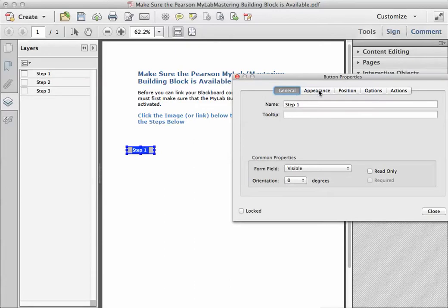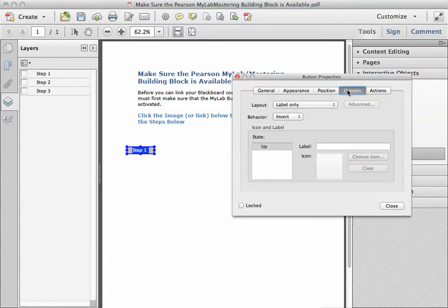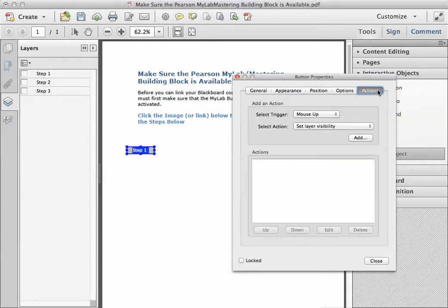So you can change the color, all those kinds of things, and the font size, but really, the most important thing here would be the label. Step one, so that's what will appear to the user, and the actions.